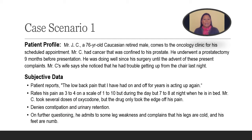Now let's look at the first case scenario. Here we have Mr. JC, a 76-year-old Caucasian male who is retired. He comes to your oncology clinic for his scheduled appointment. Mr. C had cancer that was confined to his prostate. Nine months ago, he went for a prostatectomy. He has since been doing well until he came in with these present complaints.